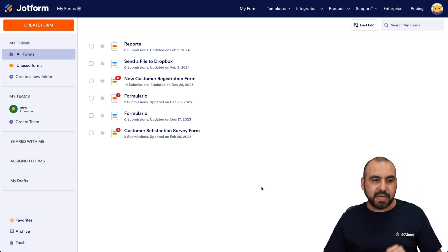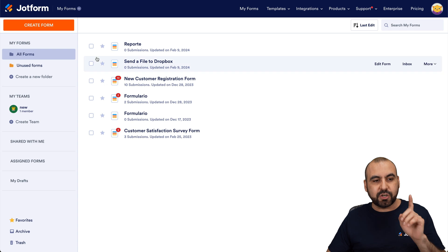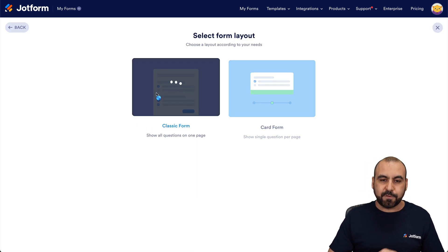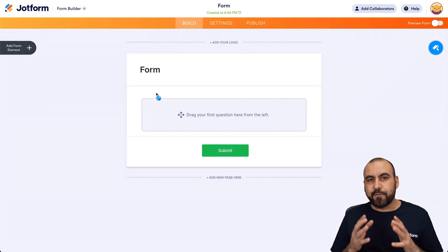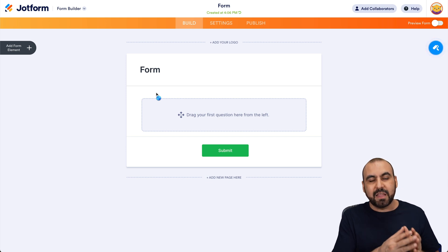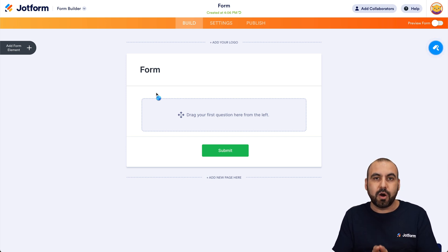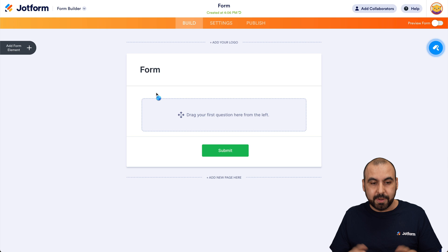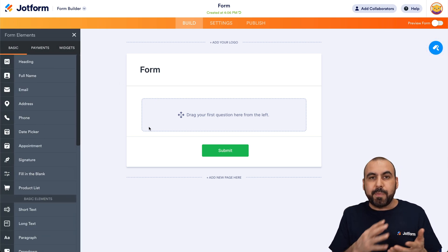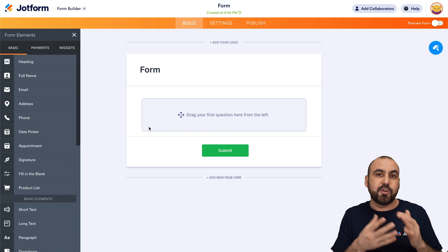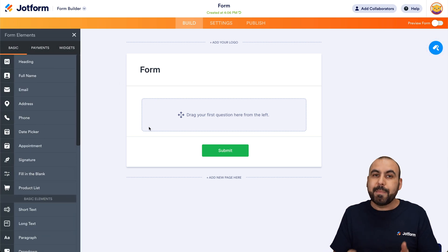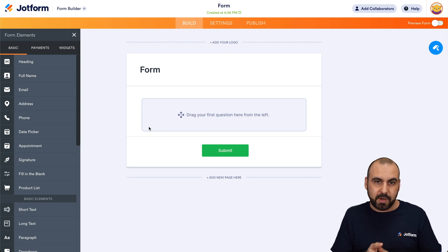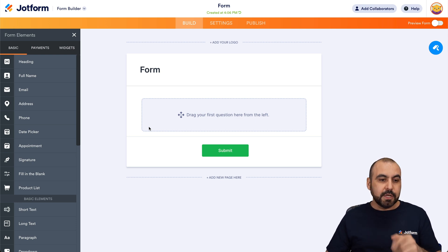This is my dashboard and we're going to get started with a brand new form from scratch — a classic form. The first thing we need to do is add the elements we're going to need to create our report bug form. It will vary depending on the information you need, but I'll give you a quick example of what you can add.